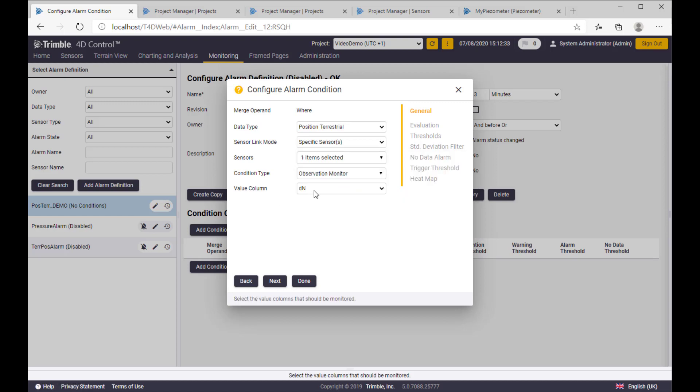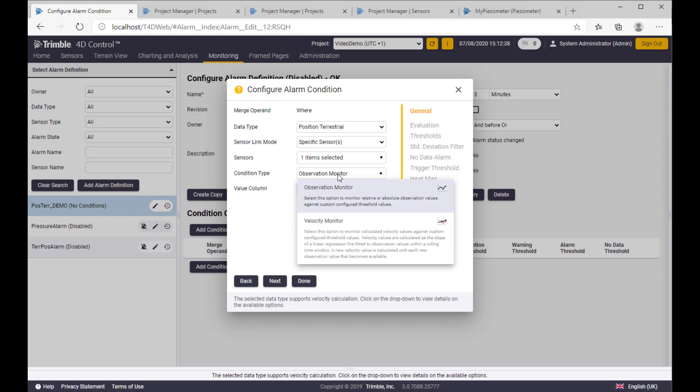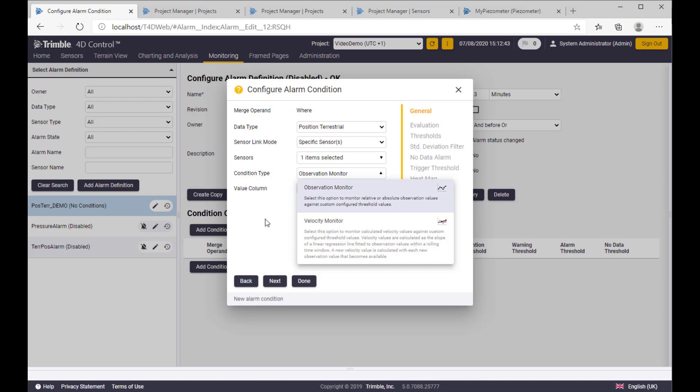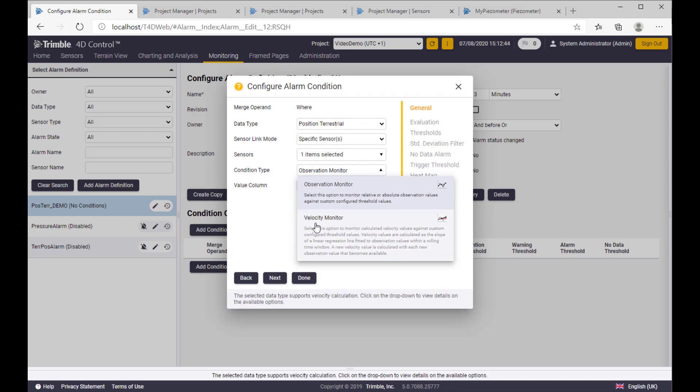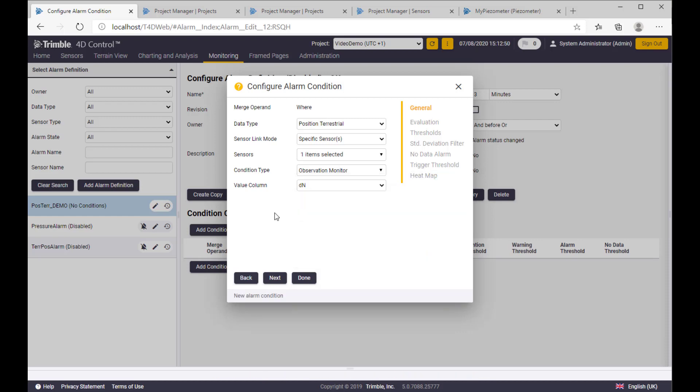So one sensor, and on the next level, condition type, we are keeping observation monitor, just simple charting of the values. The other option would be velocity monitor, where you would get trend or other velocity information.